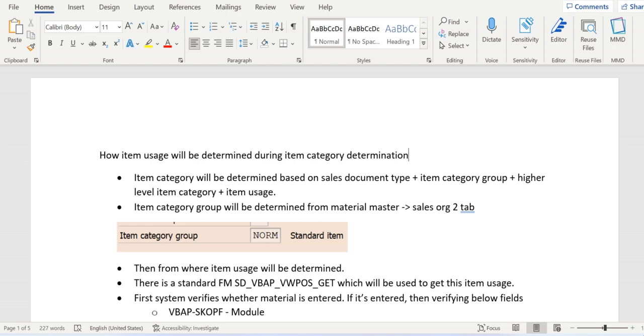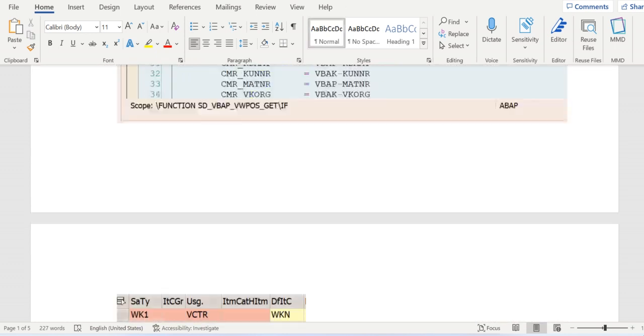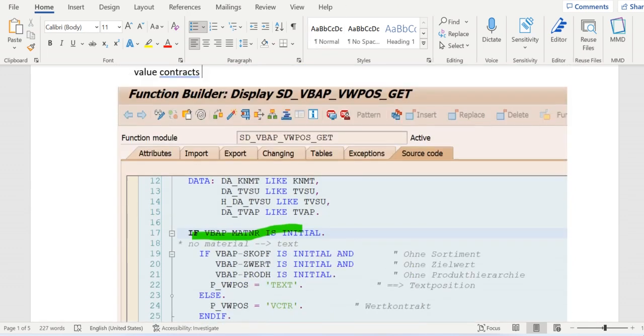The standard FM will be used as SD_VBAP_VWPOS_GET. In this FM, first the code will verify whether material is entered or not.